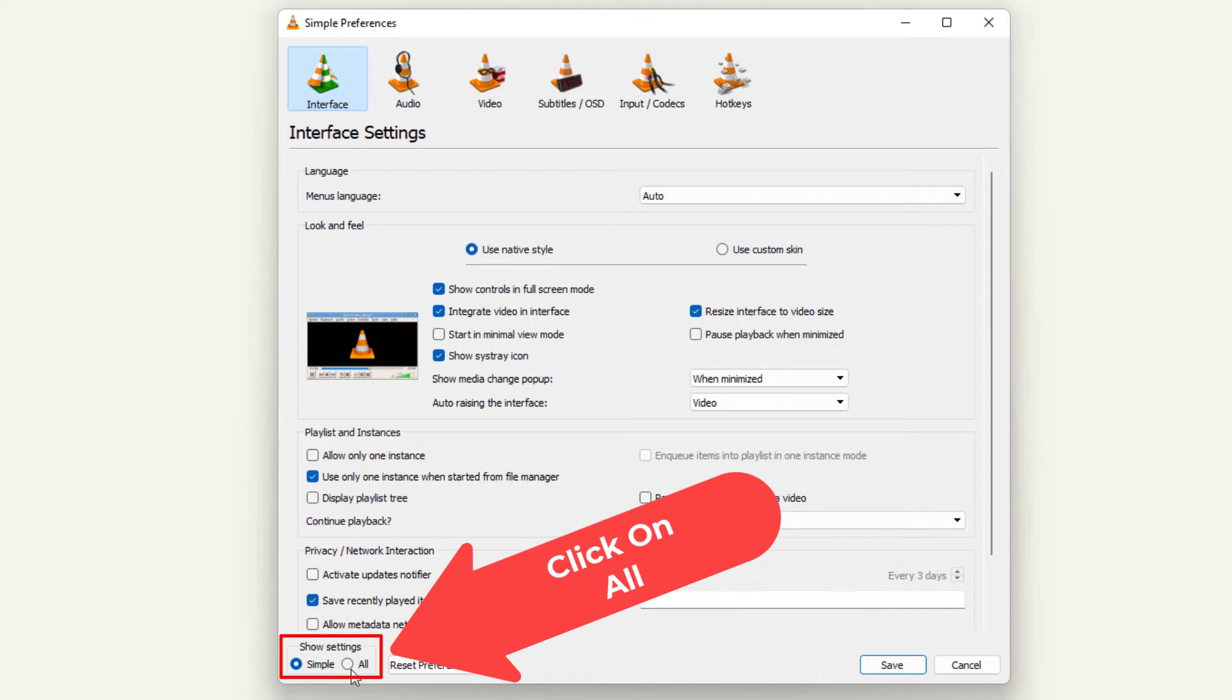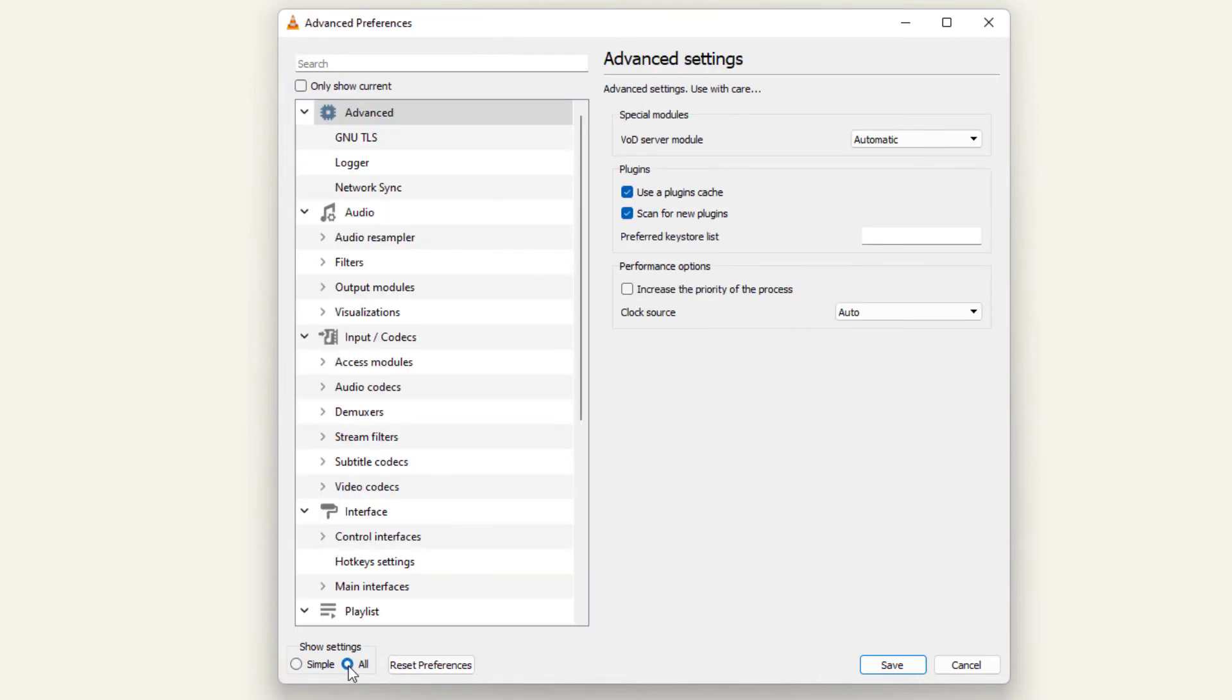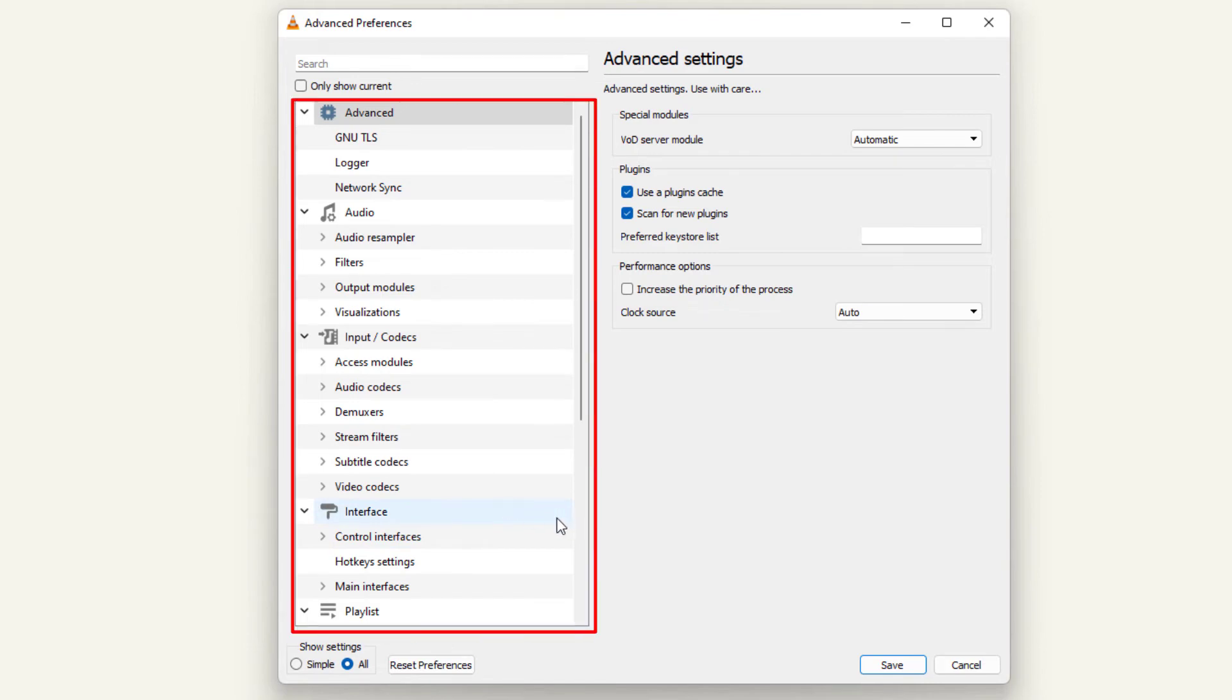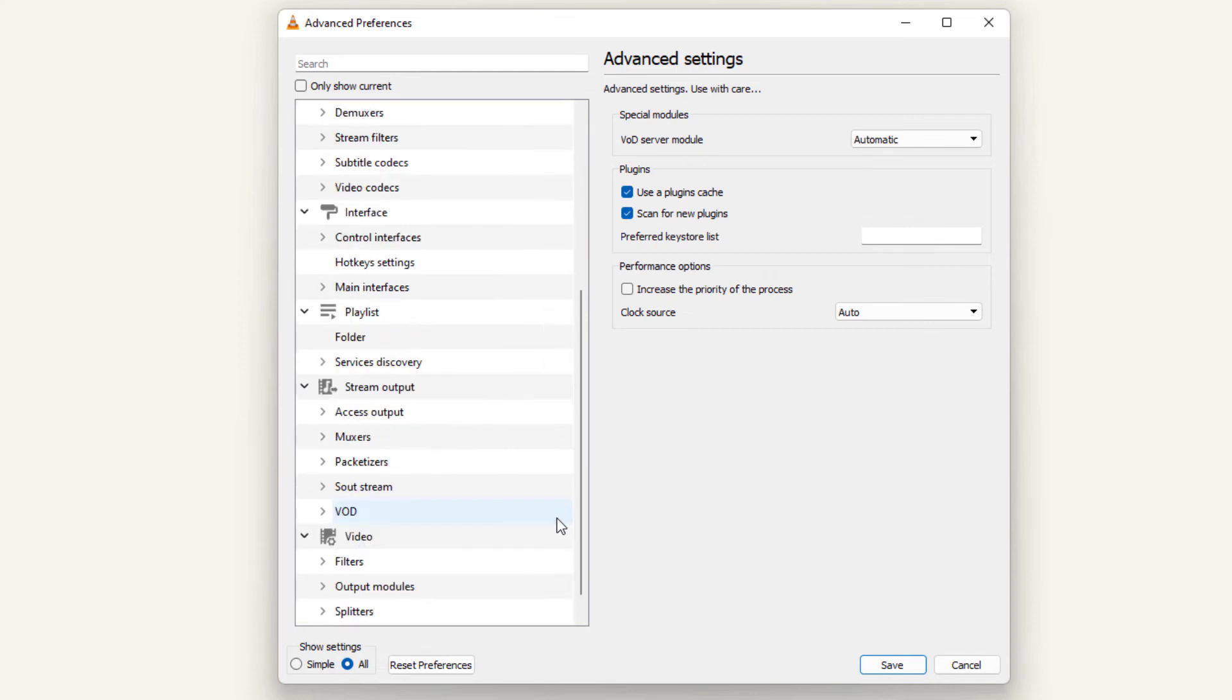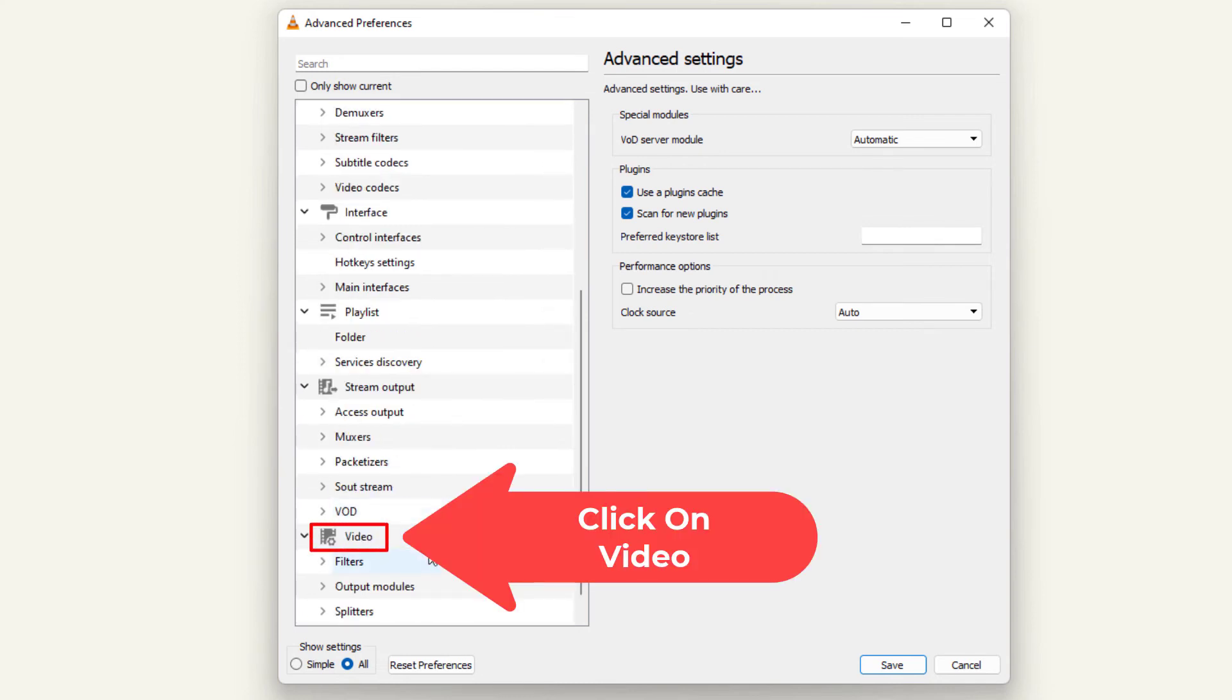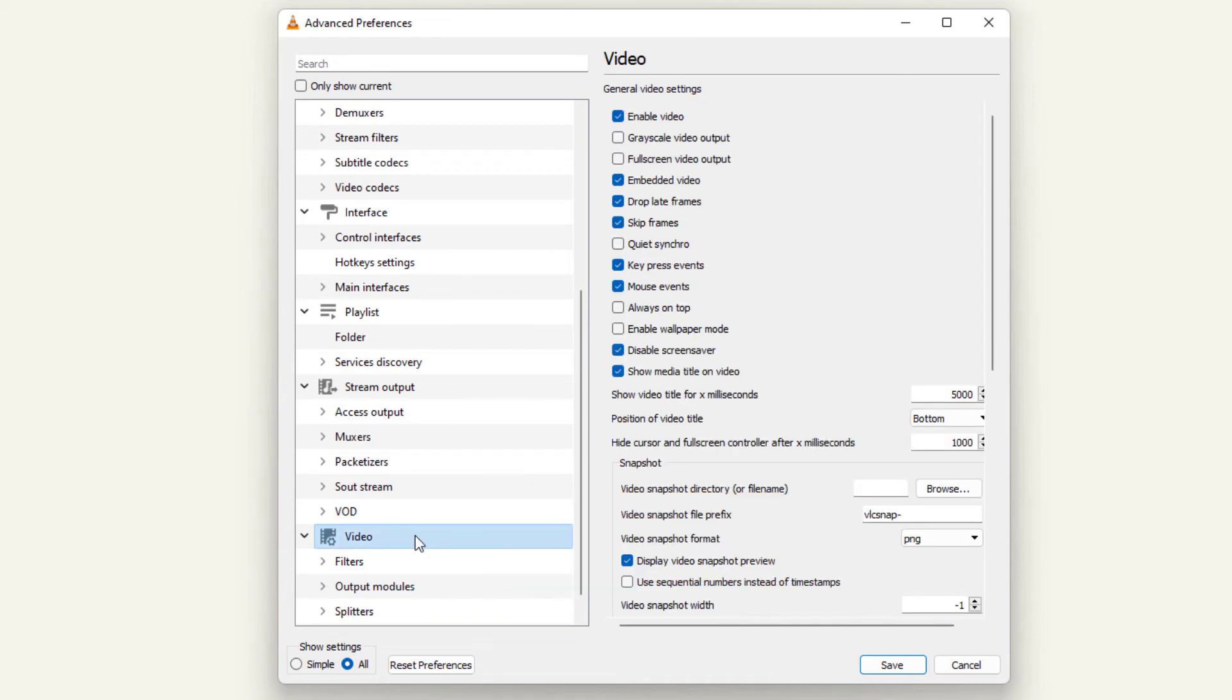Now in this pane off to the left-hand side here, you want to scroll down to where you see it says Video right in here, and you want to click on Video.